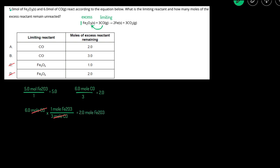We started with 5 moles. If 2 moles are used up, that means we'll have 3 moles of the excess reactant remaining. So the answer is B: the limiting reactant is CO, and we'll have 3 moles of Fe2O3 remaining.